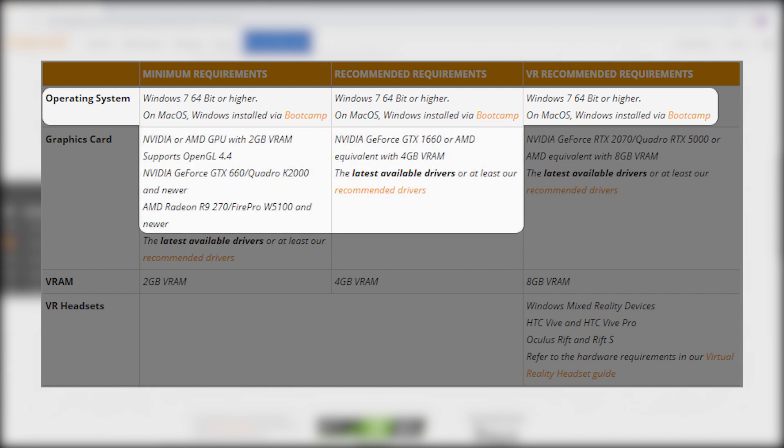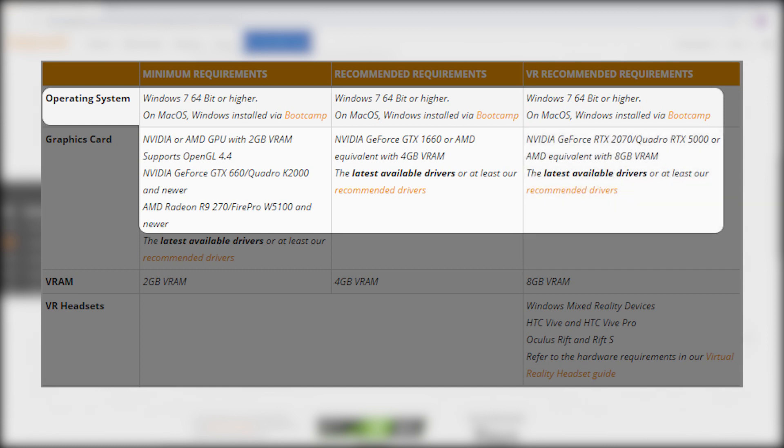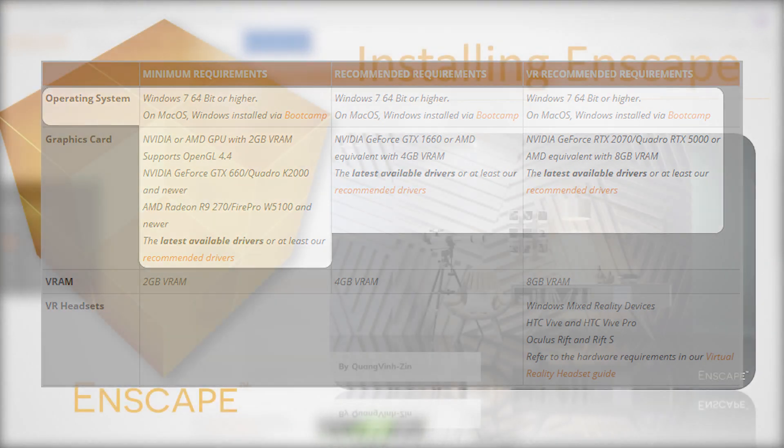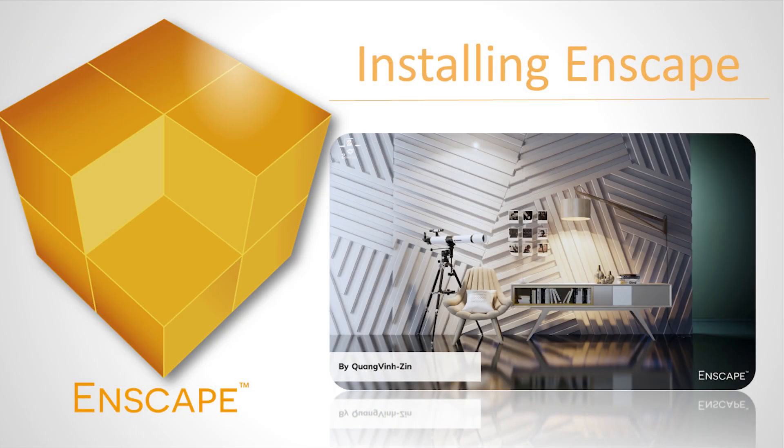Enscape requires an NVIDIA or AMD graphics card that supports OpenGL 4.4 and has at least 2GB of VRAM. For virtual reality, we recommend to use an NVIDIA GeForce RTX 2070 or better for ideal performance. You should also make sure to use a graphics card driver that is not too old. If you haven't updated your graphics card driver in a while, consider visiting your graphics card manufacturer's website, NVIDIA or AMD.com to update your driver.